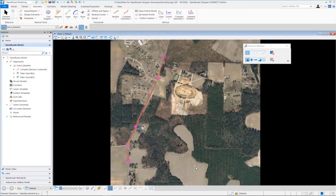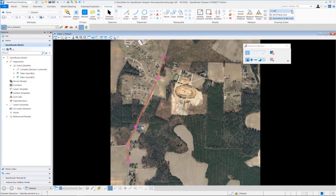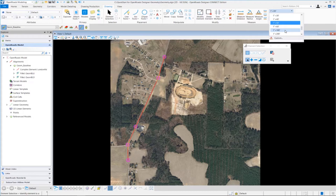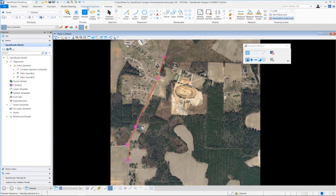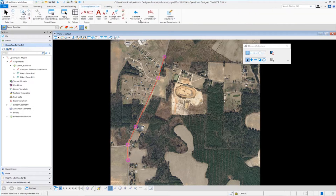Let's finish up this exercise and learn how to annotate our horizontal alignment. The first thing we need to do is set the annotation scale. We're going to go up to the drawing tab, locate our annotation scale lock, and set that for 1 inch equals 100. This controls the size of the text that will be displayed along the alignment. Then we're going to go over to the drawing production tab and select annotate element.